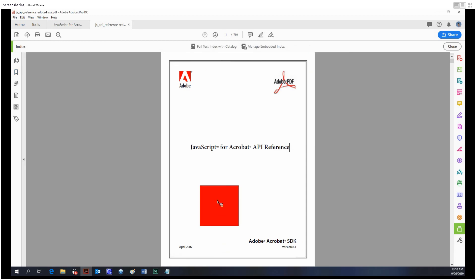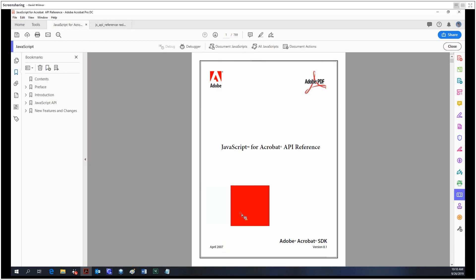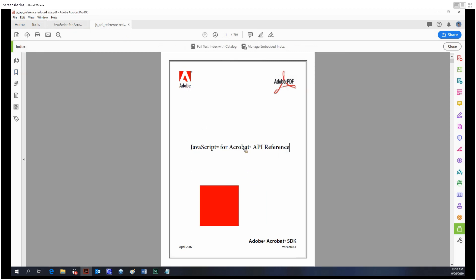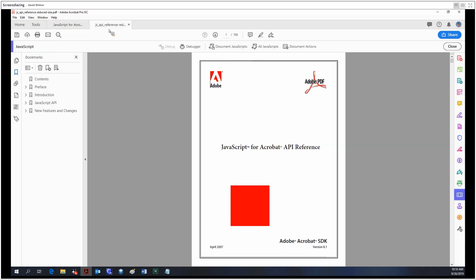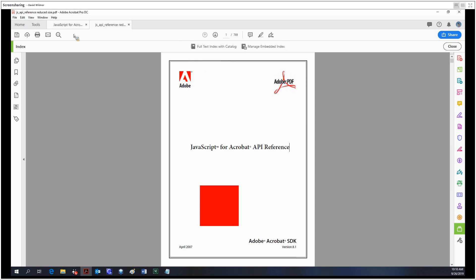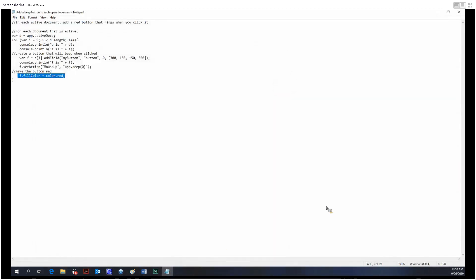And as we can see, we have a red button here and a red button here that goes... it's not making any noise. Strange. Anyway, this is an example of what JavaScript can do.